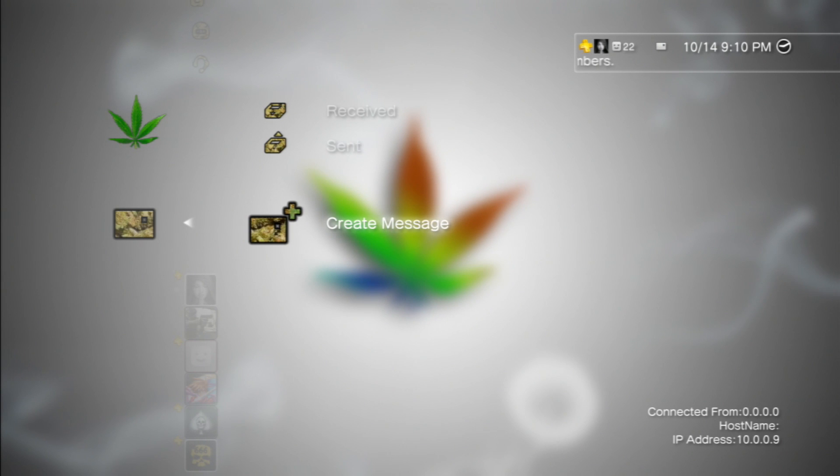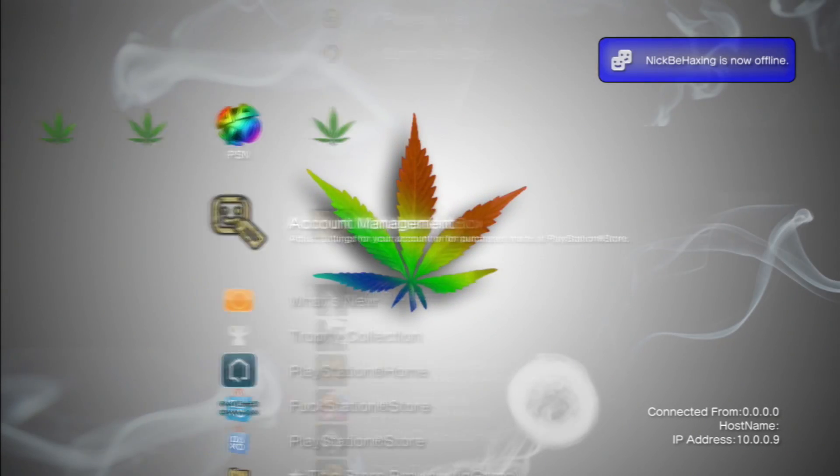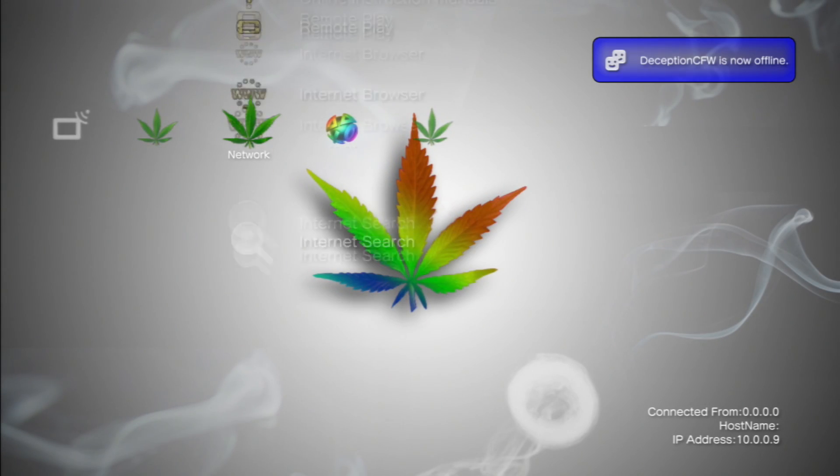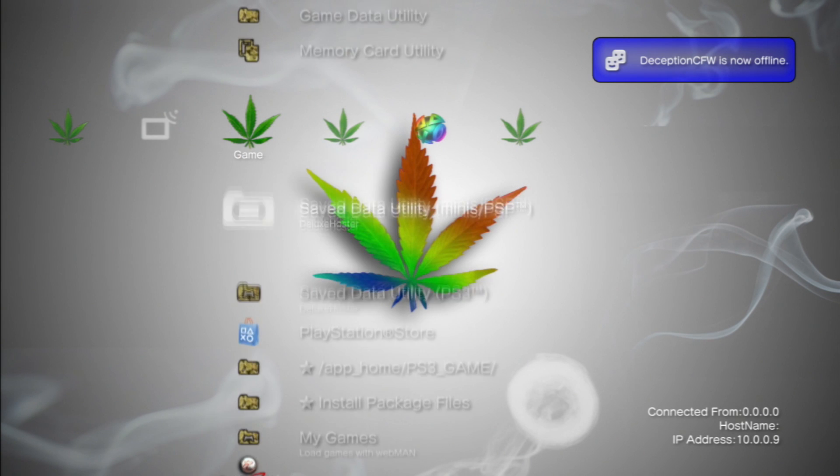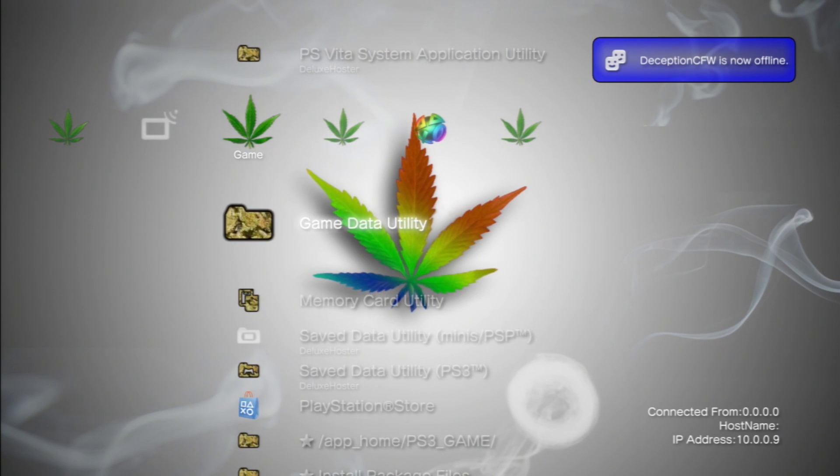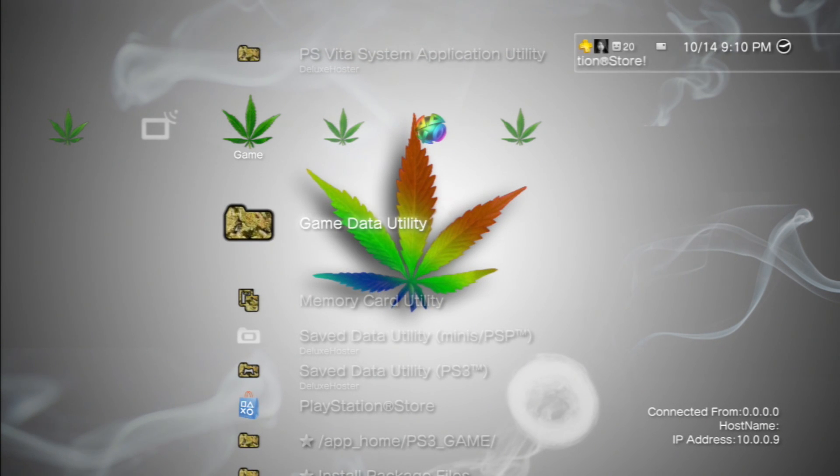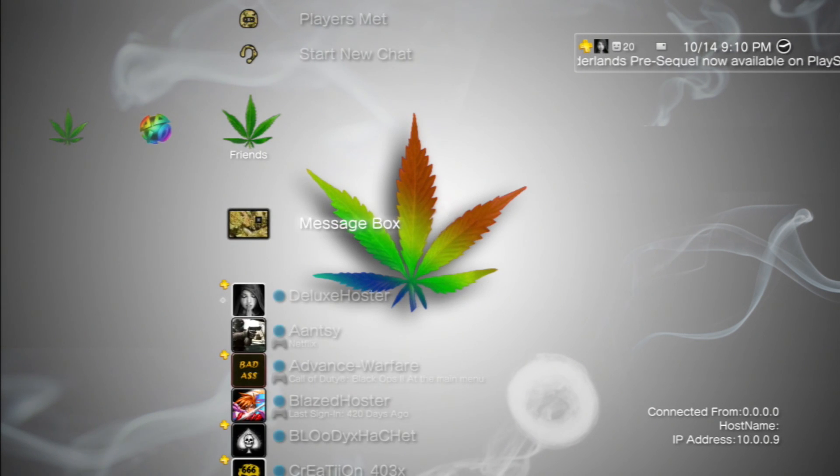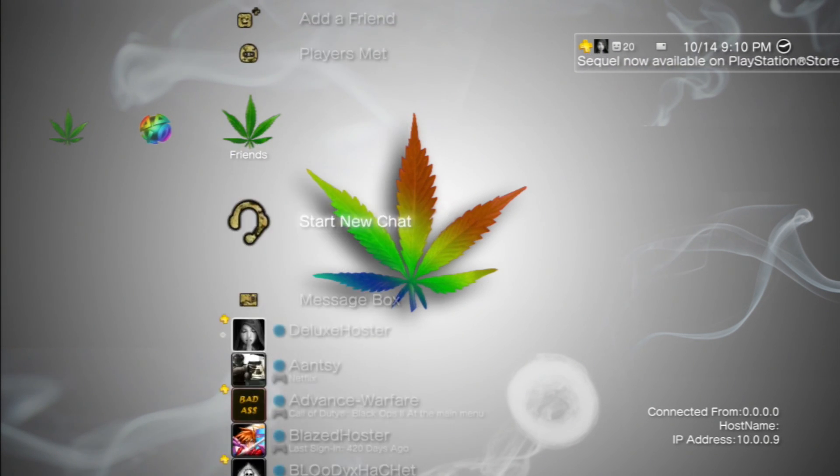You can do this with anything on the XMB, including your network, internet search, and your game data and stuff, but I'm not going to teach you guys how to do that, because by the time I'm done teaching you guys how to edit the message box and stuff, you guys will know how to do it yourself.